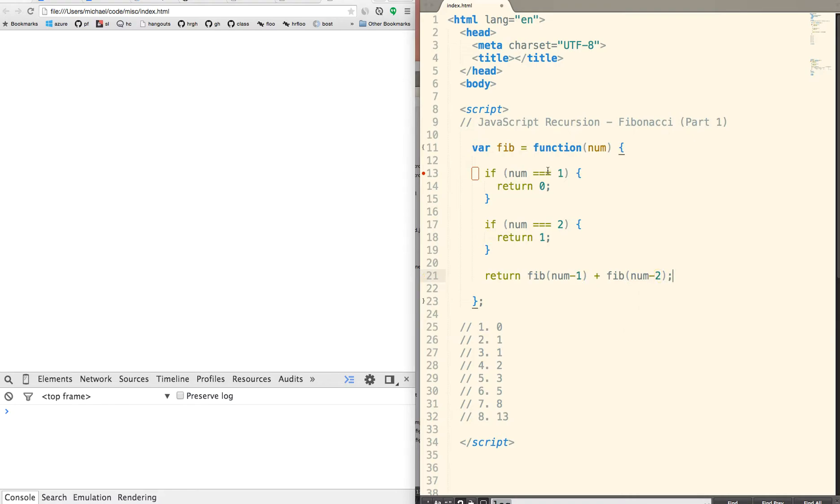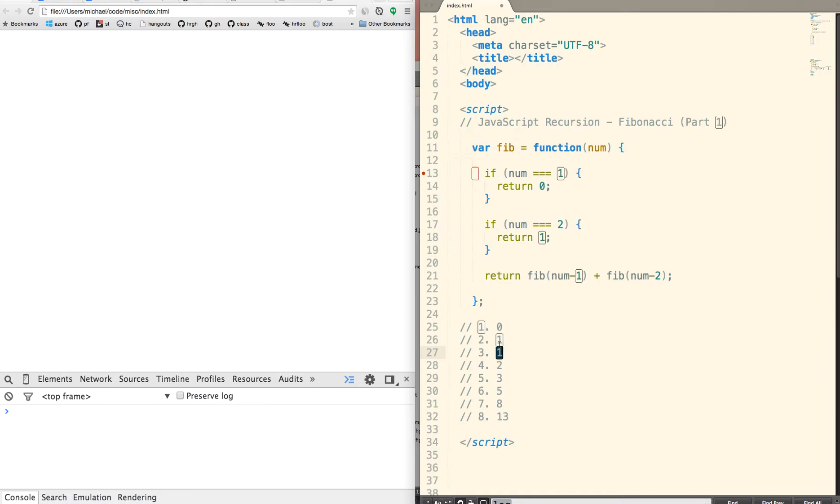You can kind of see how that works. So if we put in 3, we want to return 1 plus 0. If we put in 4, we want to return the previous two numbers to add it up. And then I'll break this down a little bit later. But first of all, let's just test this out.